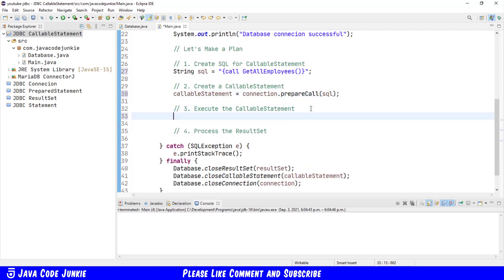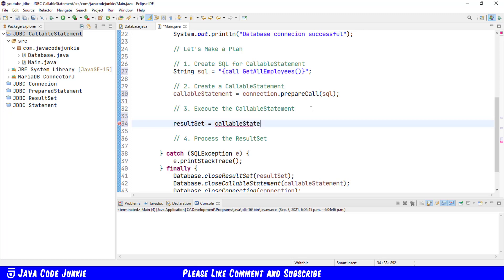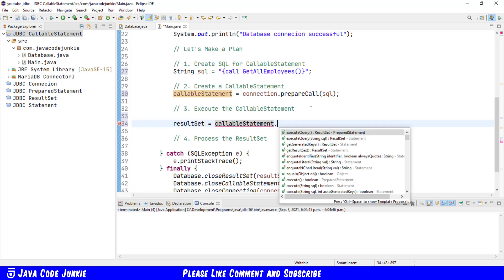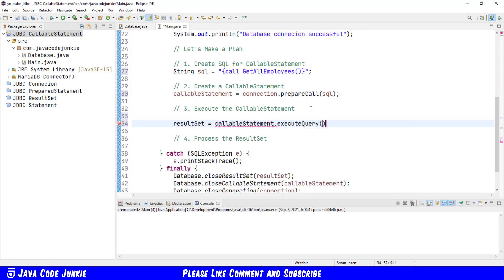We'll execute the statement, capturing the result set. This is the same for the statement and the prepared statement that we've looked at in previous videos. Result set equals callable statement dot execute query.